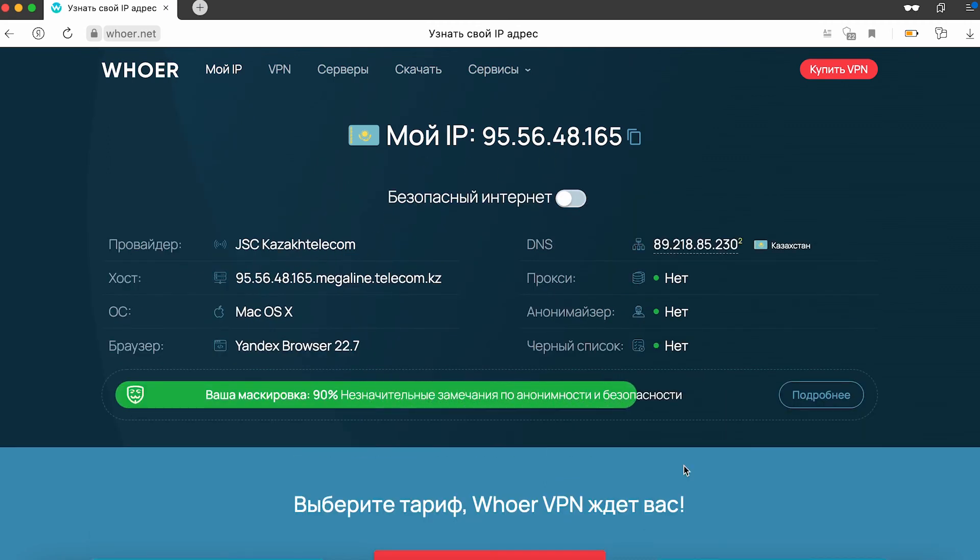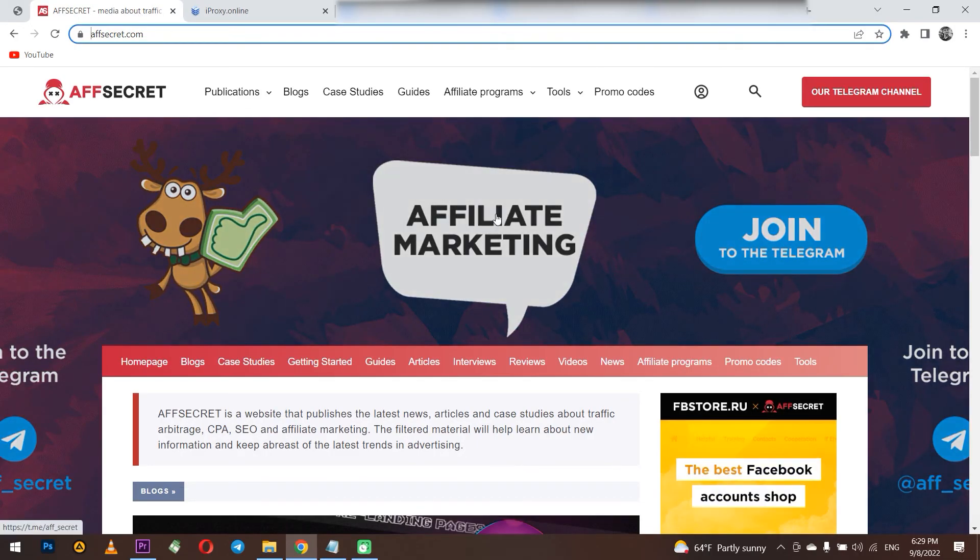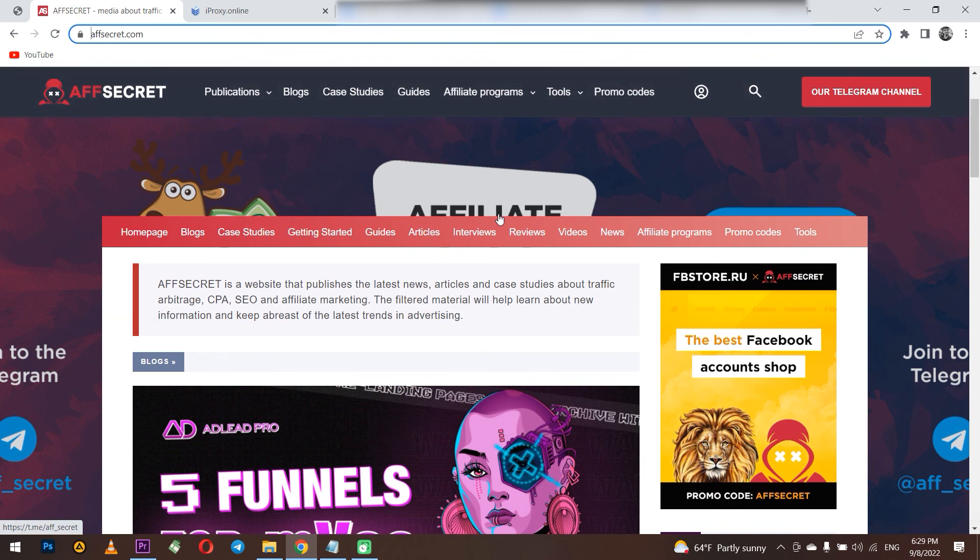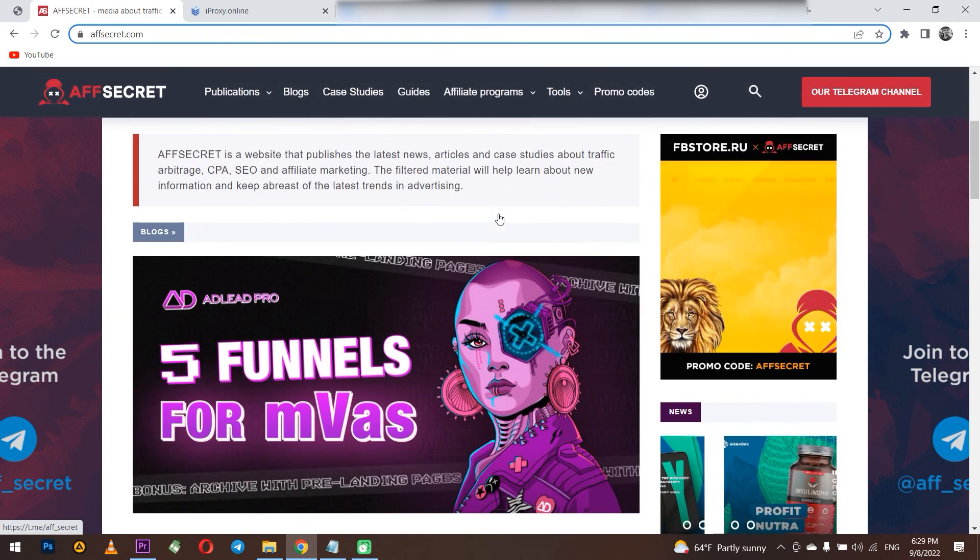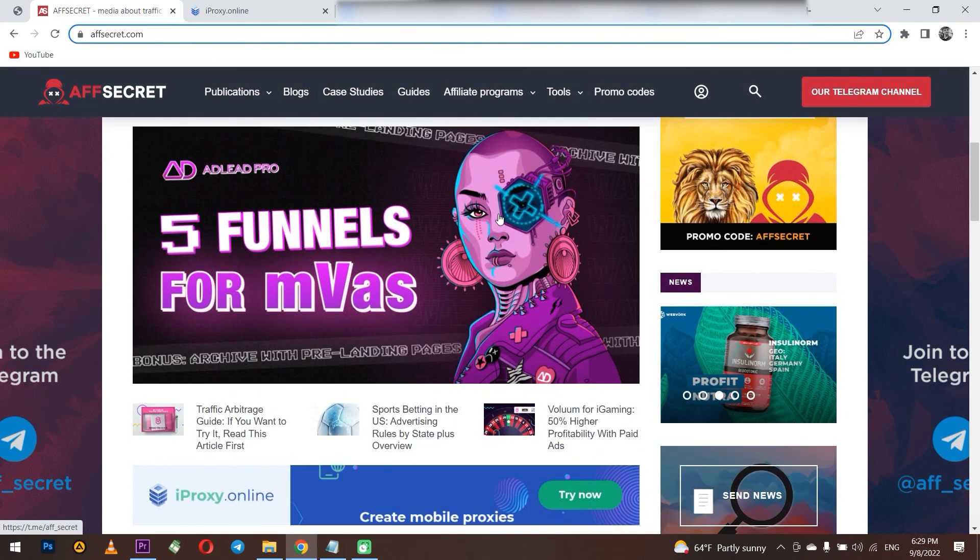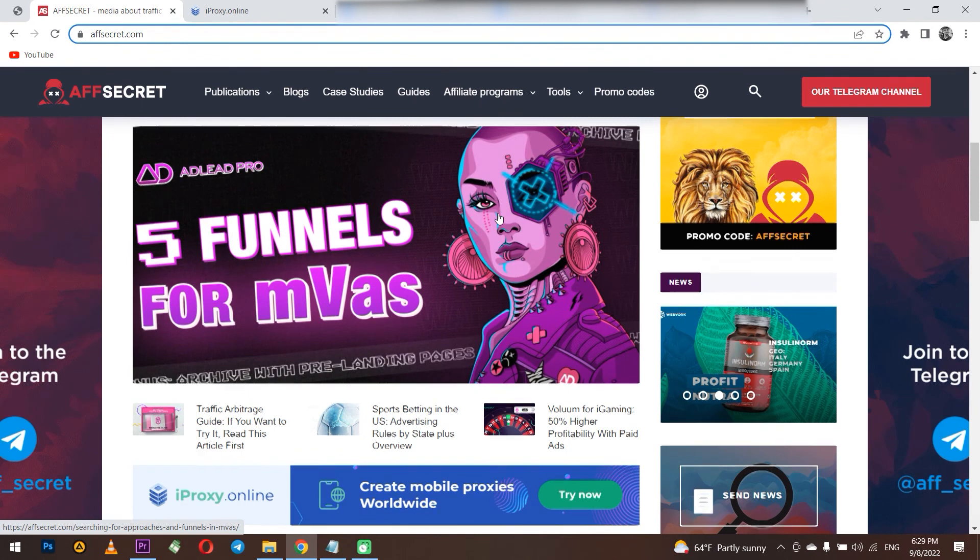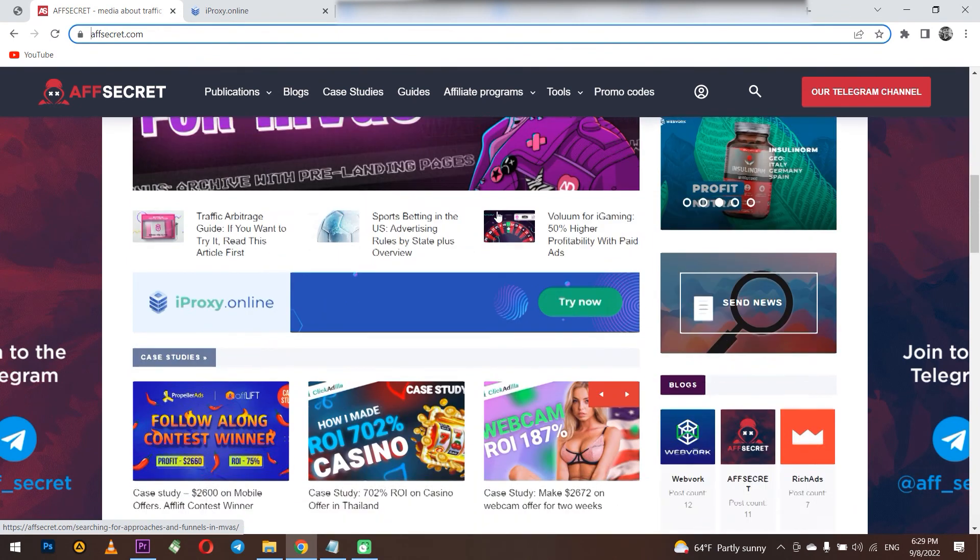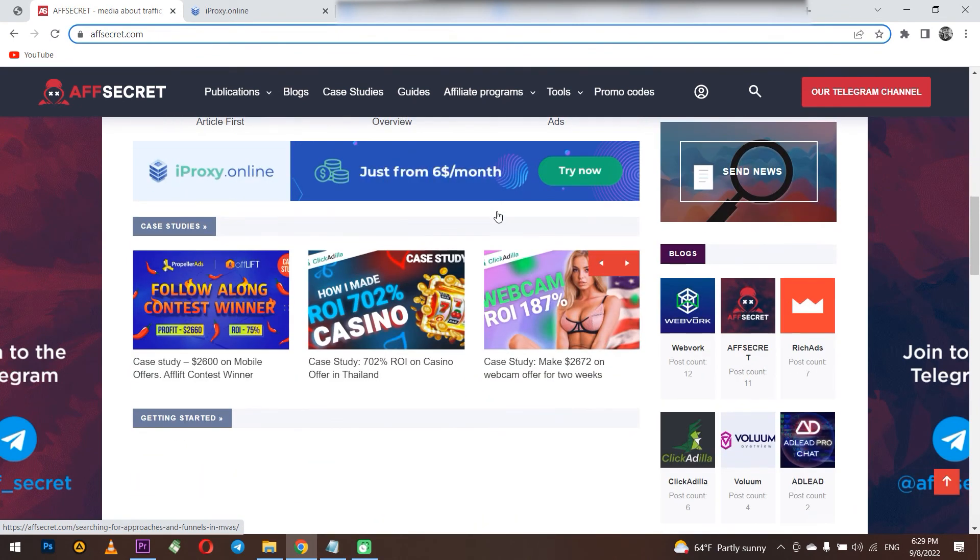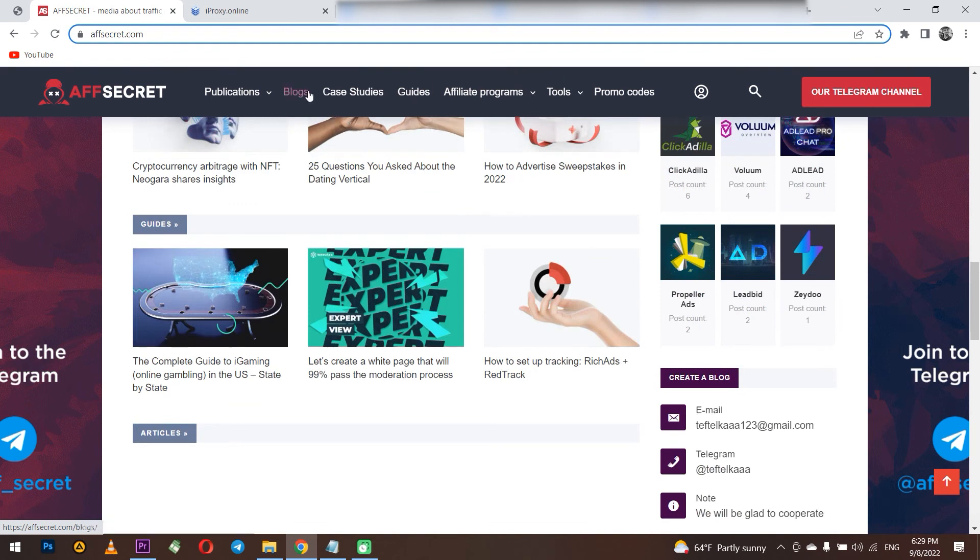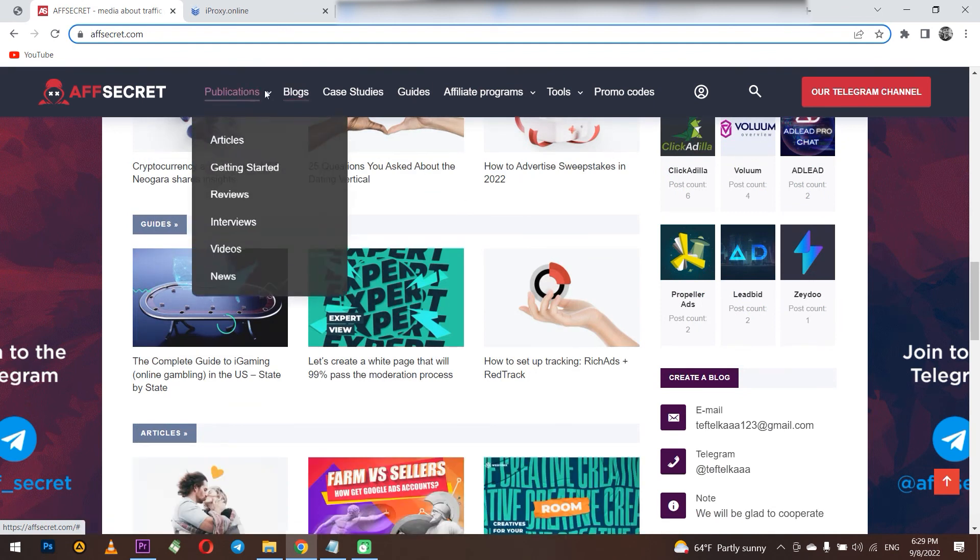If you have any questions, write them in the comments. And for those who want to understand traffic arbitration, we recommend the excellent resource fsecret.com. There are interesting articles, blogs and all the information you need on this topic. So you can become successful in traffic arbitration. The link will be in the description.